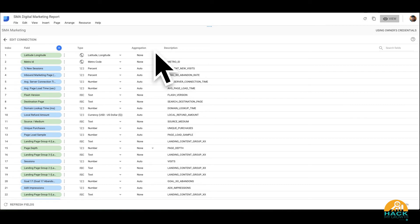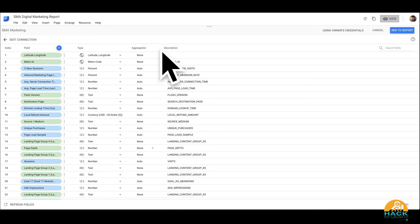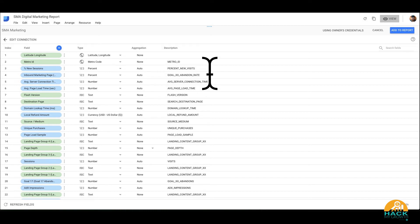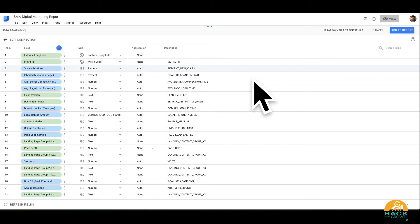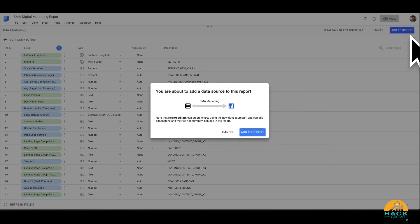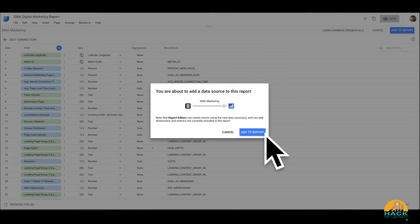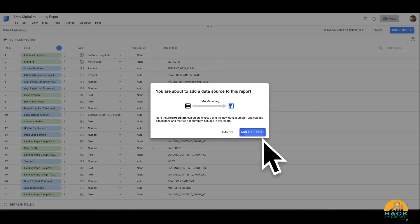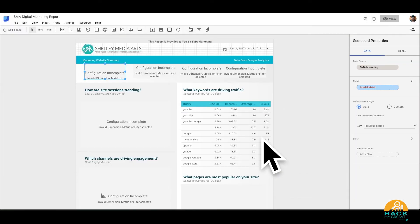And then once you've done all that, hit connect. Now this is going to show all the different connections or data points or metrics and dimensions that Google is going to be pulling in. So this is going to tell us the numbers and how we want those numbers constrained in order to give us the visualization that we're looking at. Once you click add to report, it's going to basically say hey, this is what we're going to do. And you can just add the report.